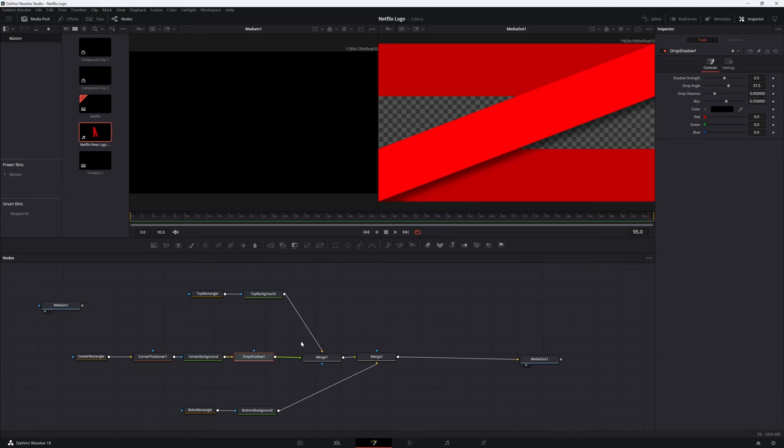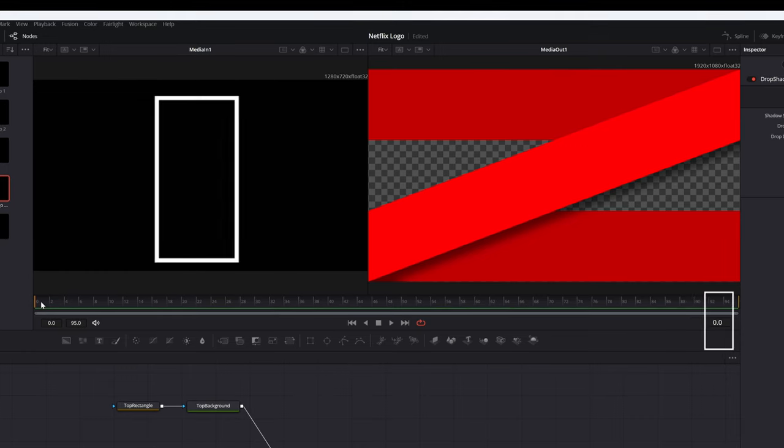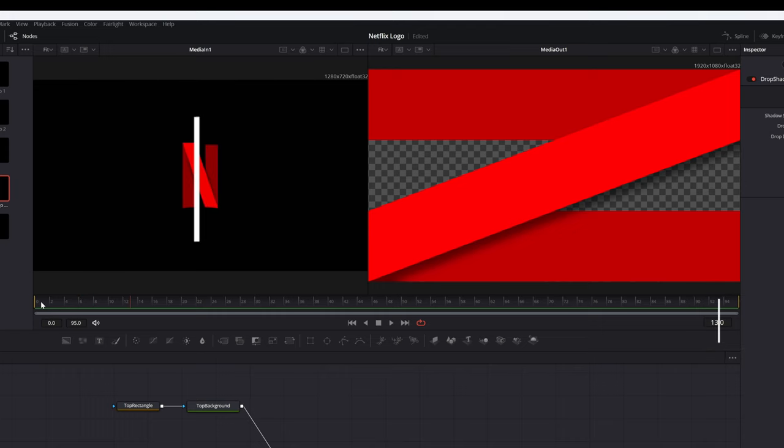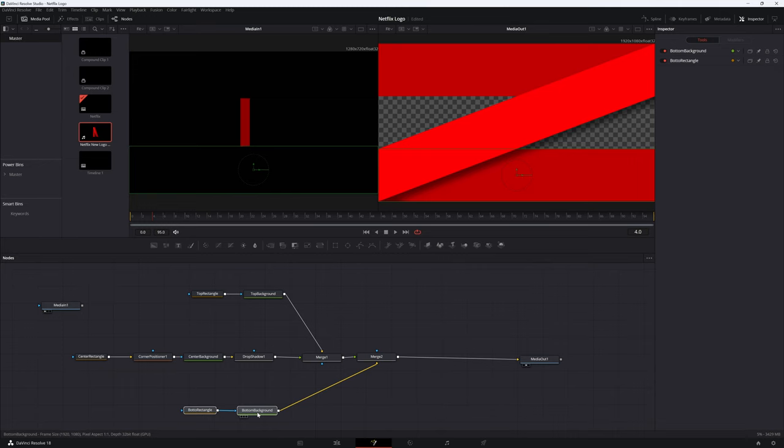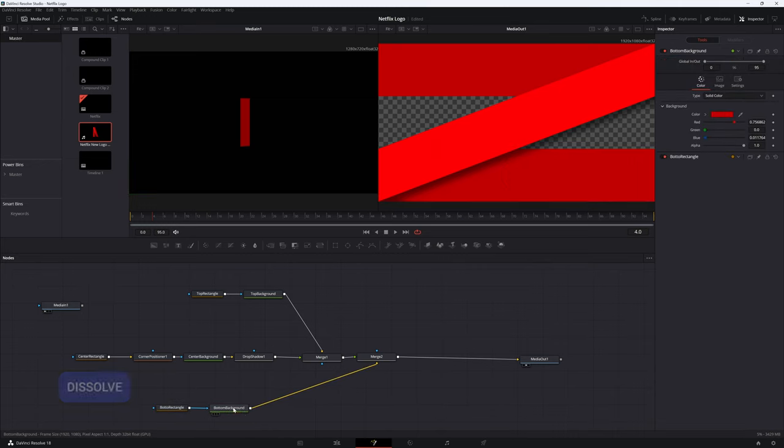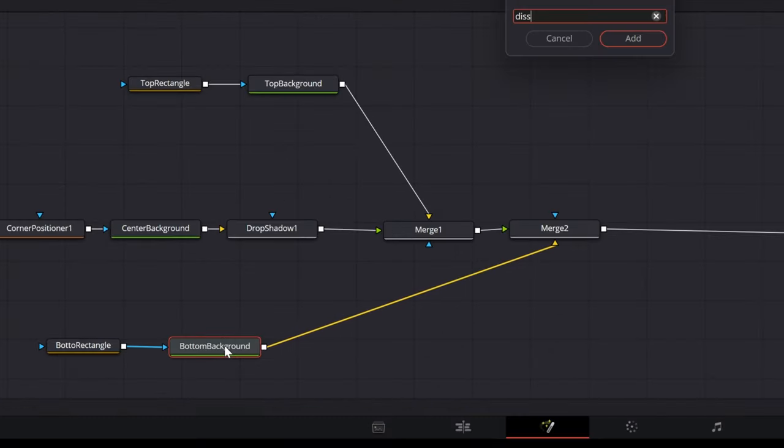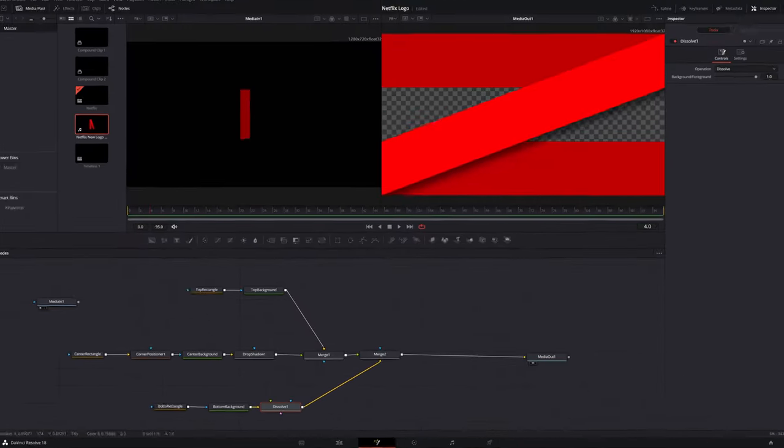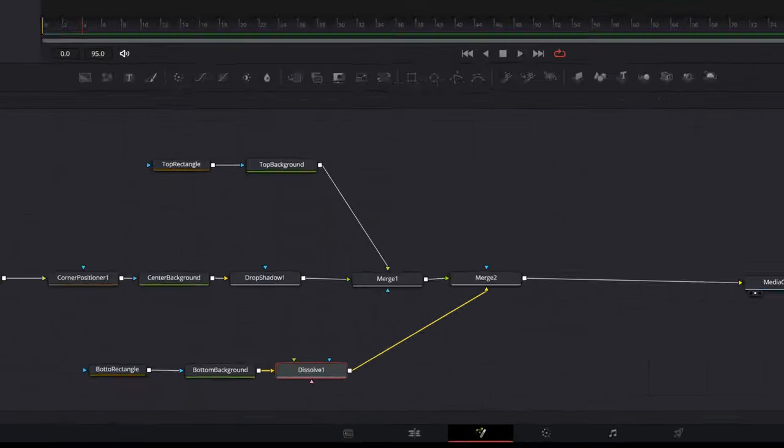Next, we'll work on animating the N. Looking at the reference, the left stroke of the N animates in over 4 frames. The center stroke animates in over 4 frames and the right stroke animates in over 5 frames. With the bottom background node selected, hit shift space bar to import the dissolve node. The background node is connected to the dissolve node with the yellow input. In the inspector, set the operation to smpte wipe.